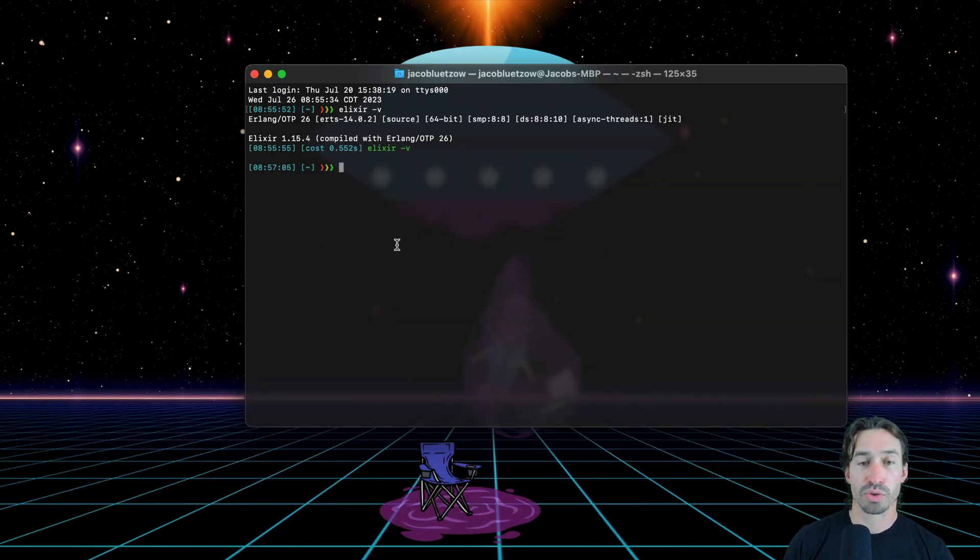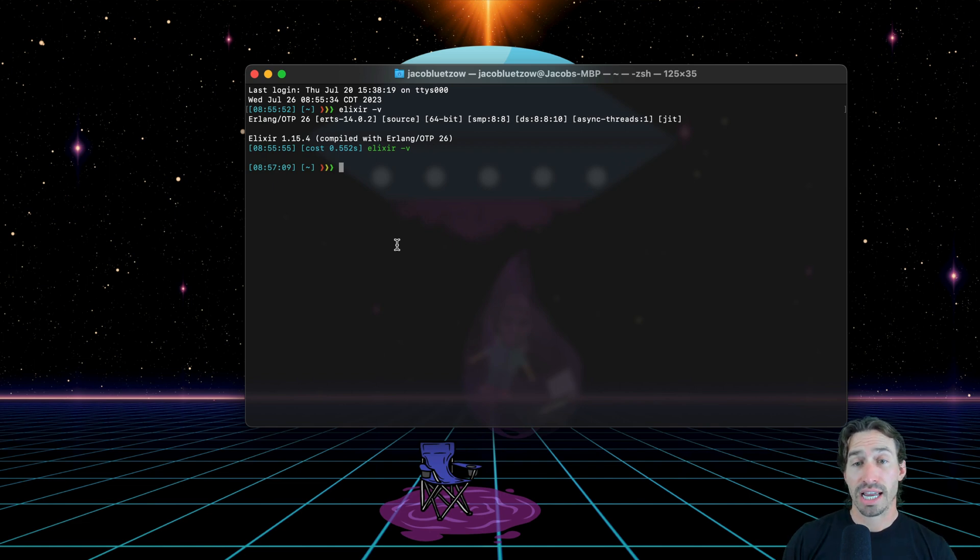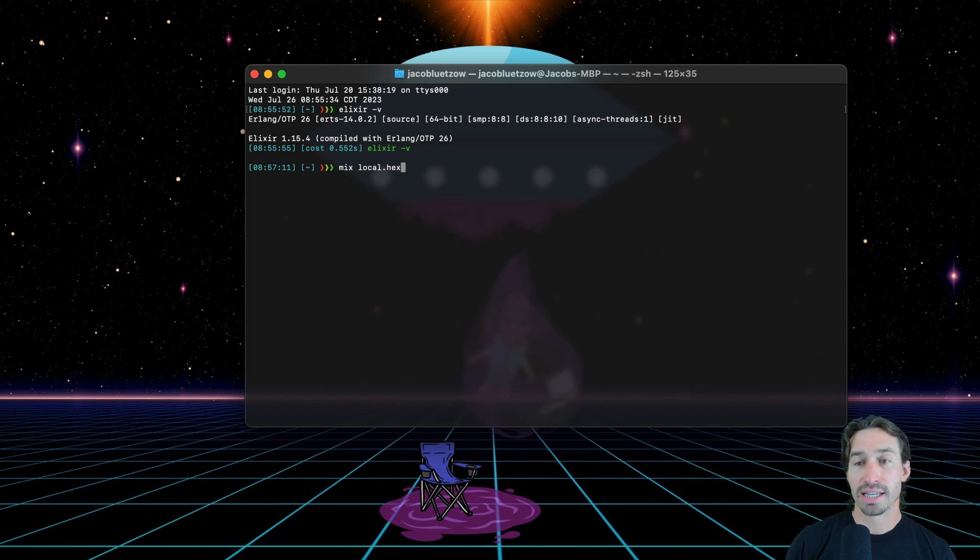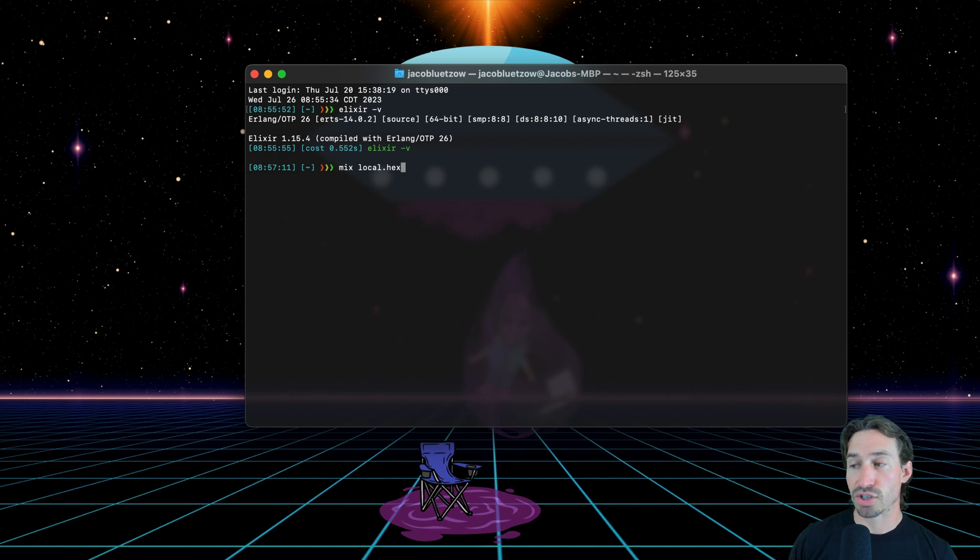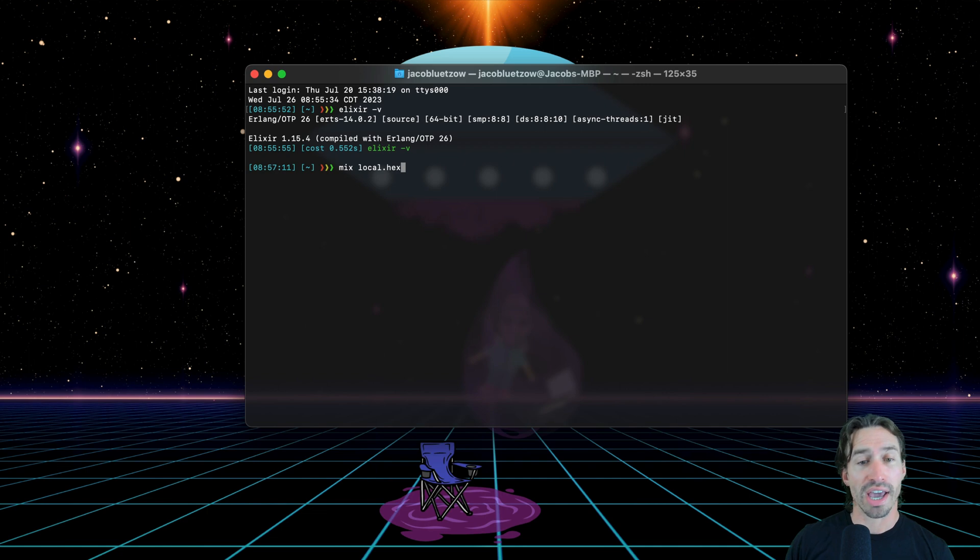We're going to want to make sure we have hex installed. And by doing that, we just need to do mix space local dot hex. And if you already have this installed, it won't matter. It will just install the latest version. So you can go ahead and run this.